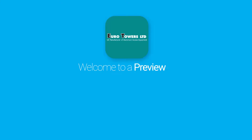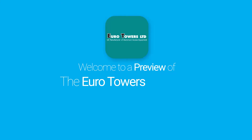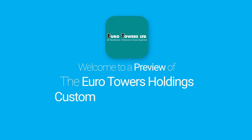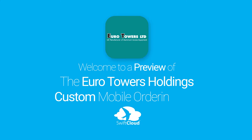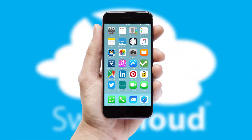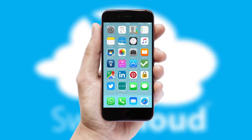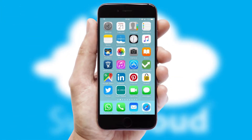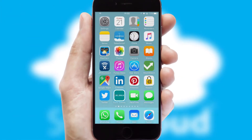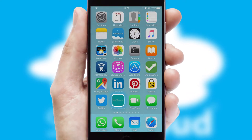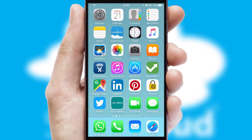Welcome to a preview of the custom mobile ordering app prepared especially for you. This is a branded app for your customers. It comes fully integrated with web ordering and includes a tablet app for your sales team.